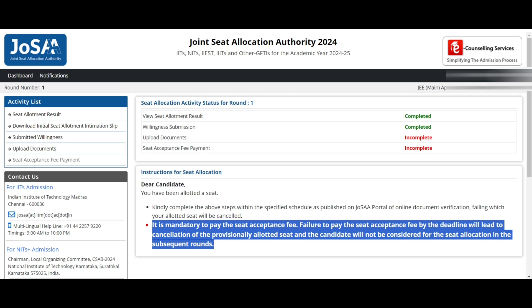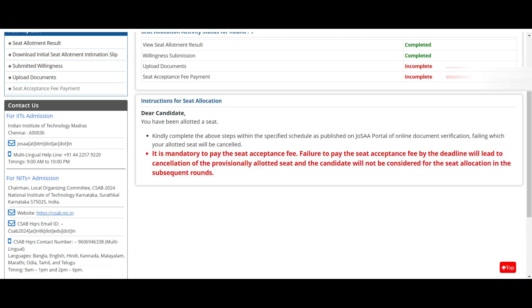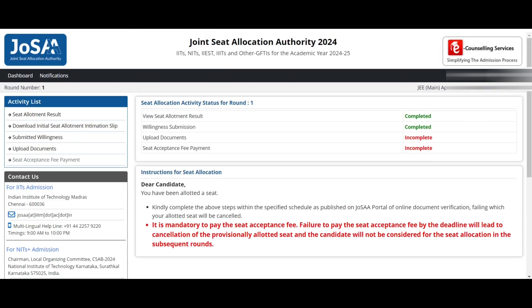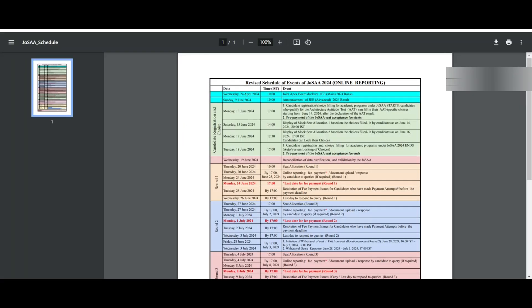After paying the seat acceptance fee, the documents you uploaded will be sent to the college in which you got allotted, and they will verify your documents. After verification, you will see a dialogue box saying your documents have been verified — download the Proof of Seat Acceptance cum Verification Letter. That is very important, so download it. If your documents are not verified, I'll show you what the next step is.